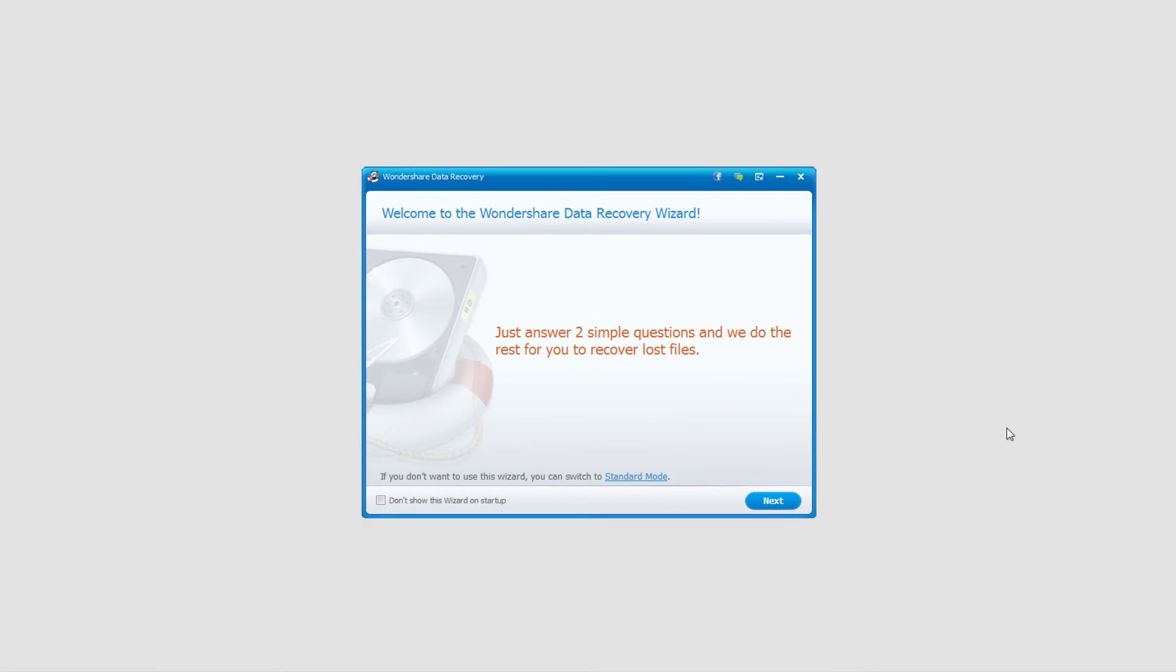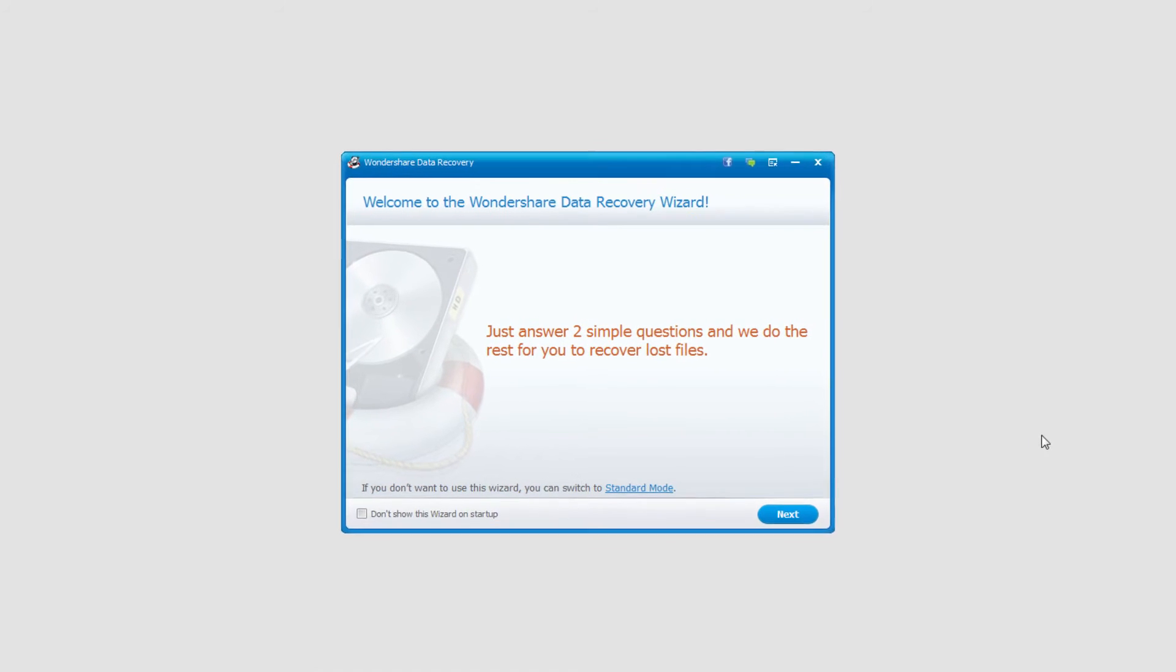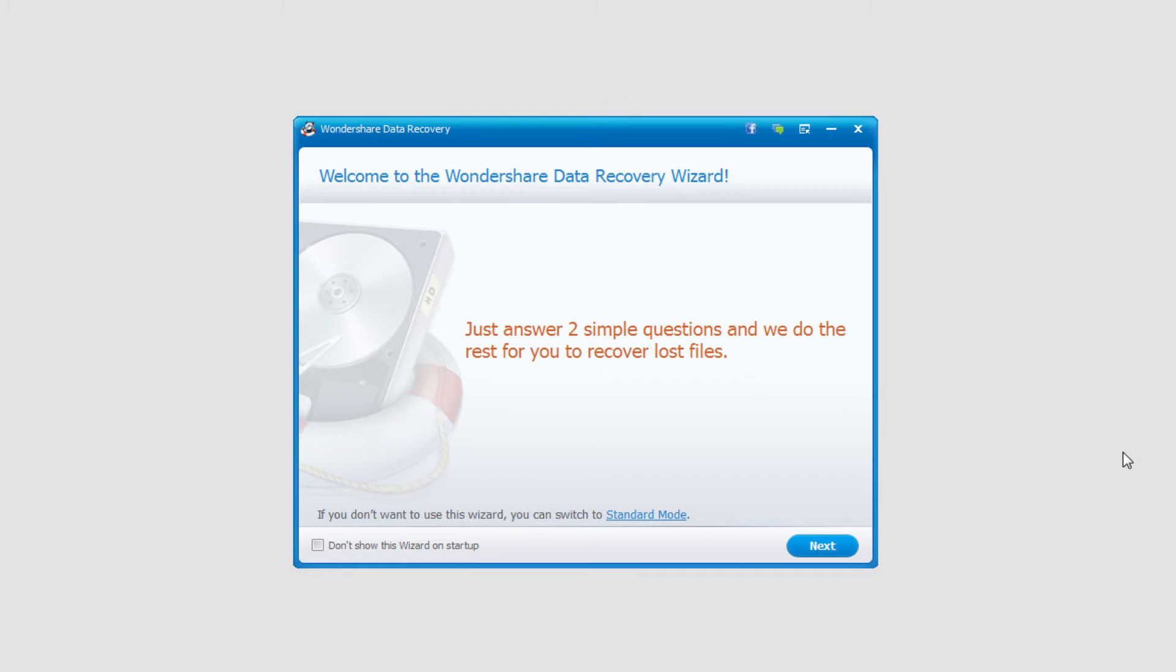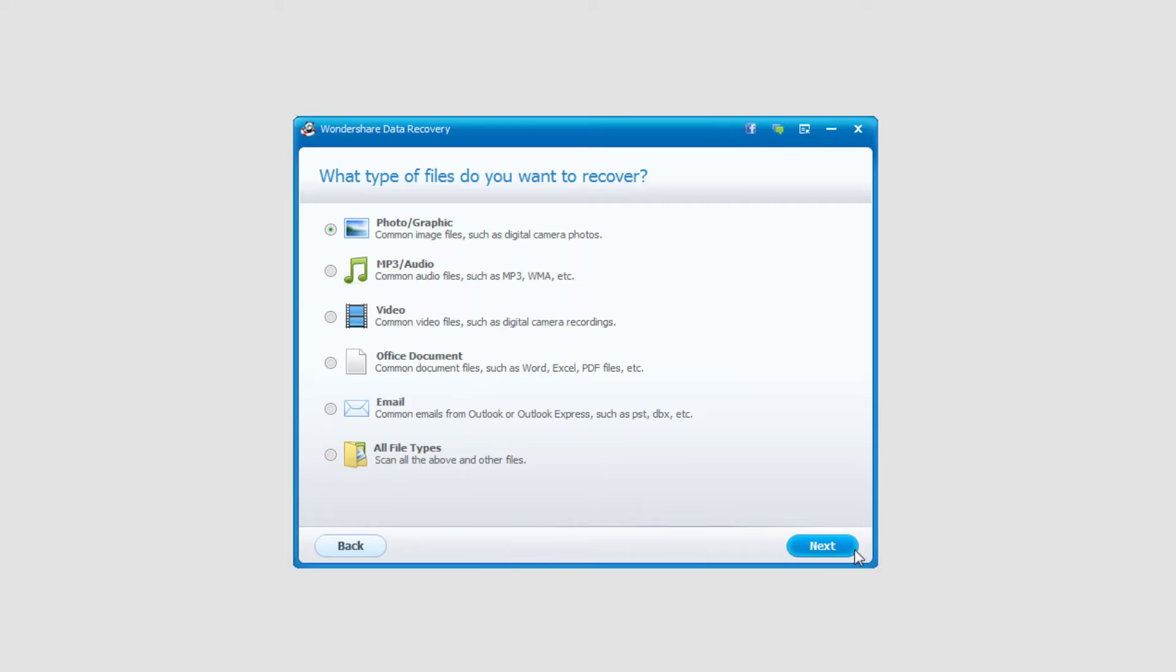So go ahead and load up the program and it usually starts in wizard mode. If it doesn't, make sure you're in wizard mode and then we're going to go ahead and click on the next button.